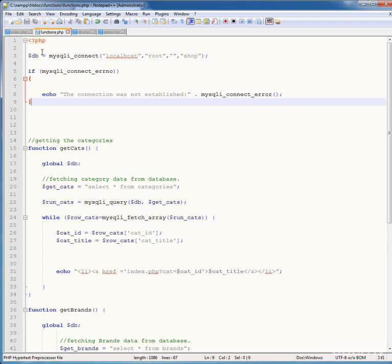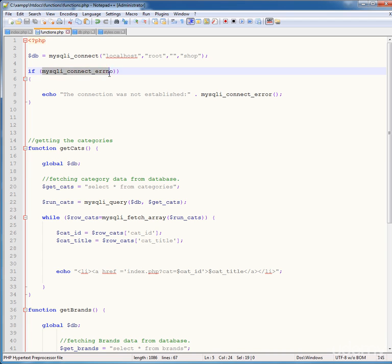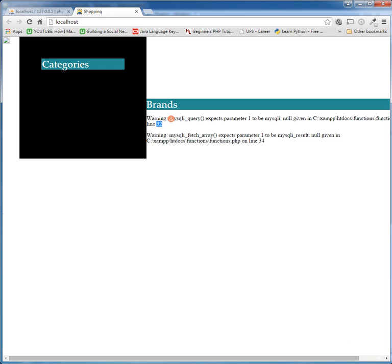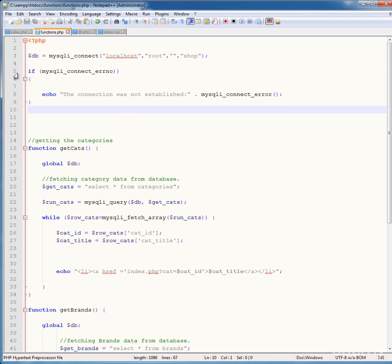Write mysqli_connect_error here and terminate the statement. Press Ctrl+S to save. This will run our database connection and if there is any error while connecting it will give the exception: connection was not established, along with the system error. Now go back to your browser and refresh — it is showing an error on an unexpected token in functions.php on line 5.